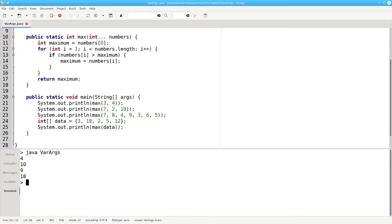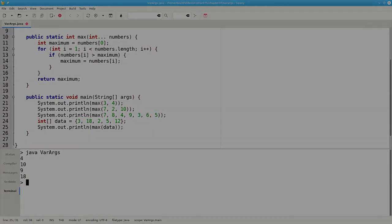There are two restrictions on using variable arguments. You can't have more than one variable arguments parameter. And the variable arguments parameter must be the last one in the parameter list.